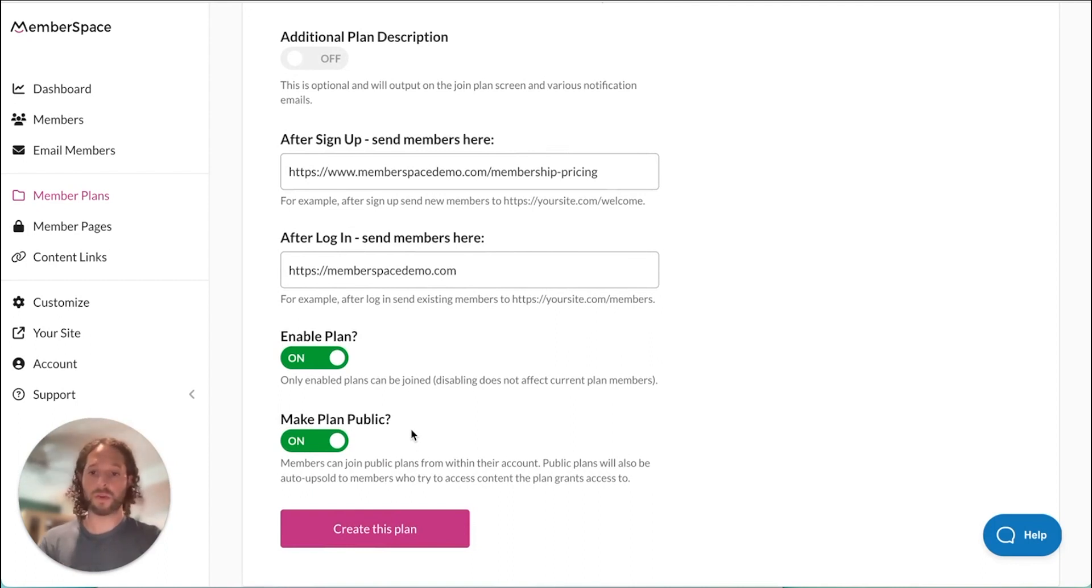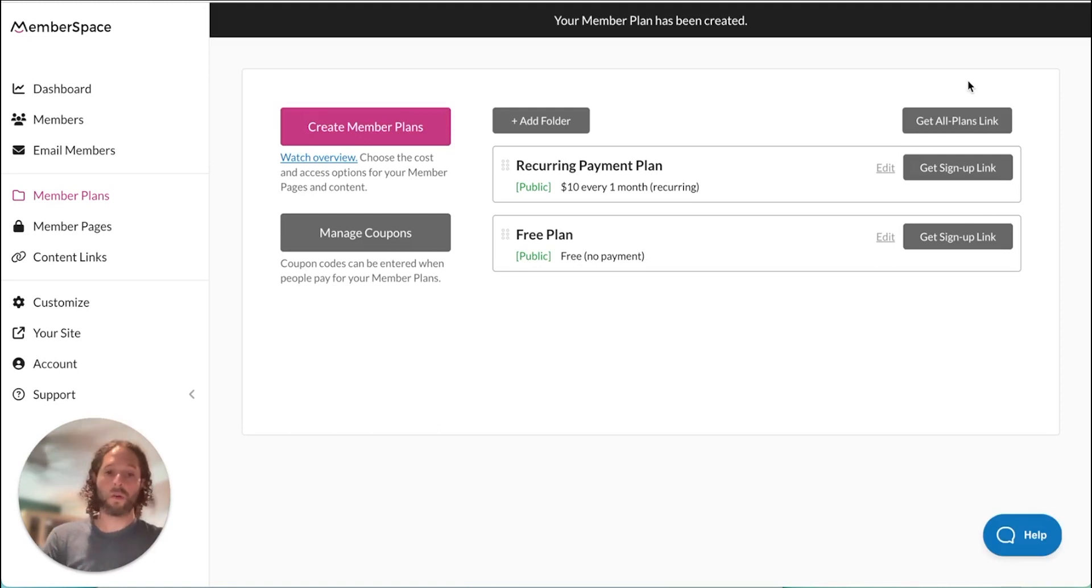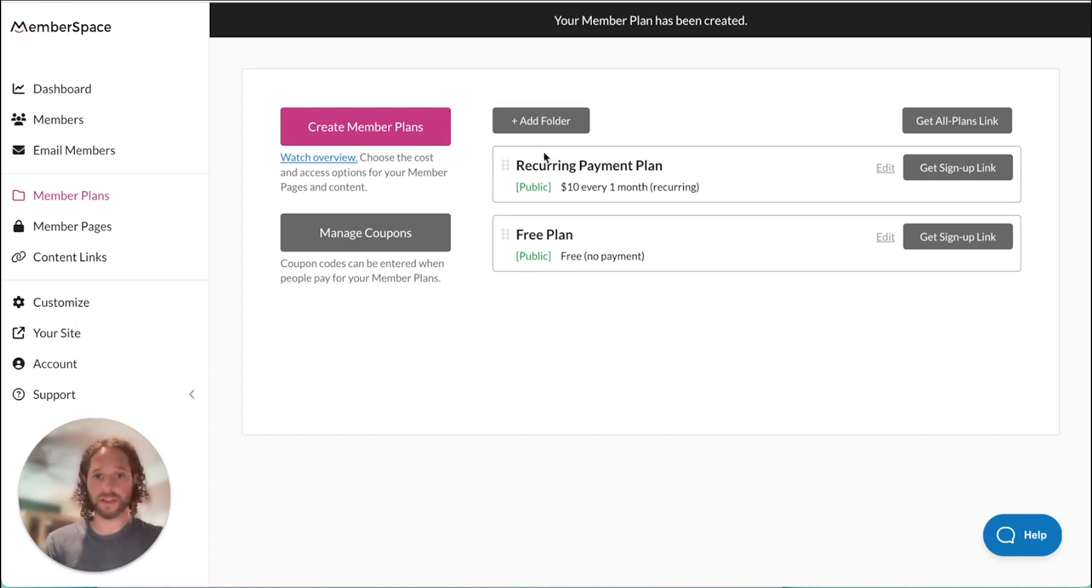So once you're finished, you'll hit create this plan. Once your plan has been created, you'll be taken back to this page where you can see all the member plans you have.